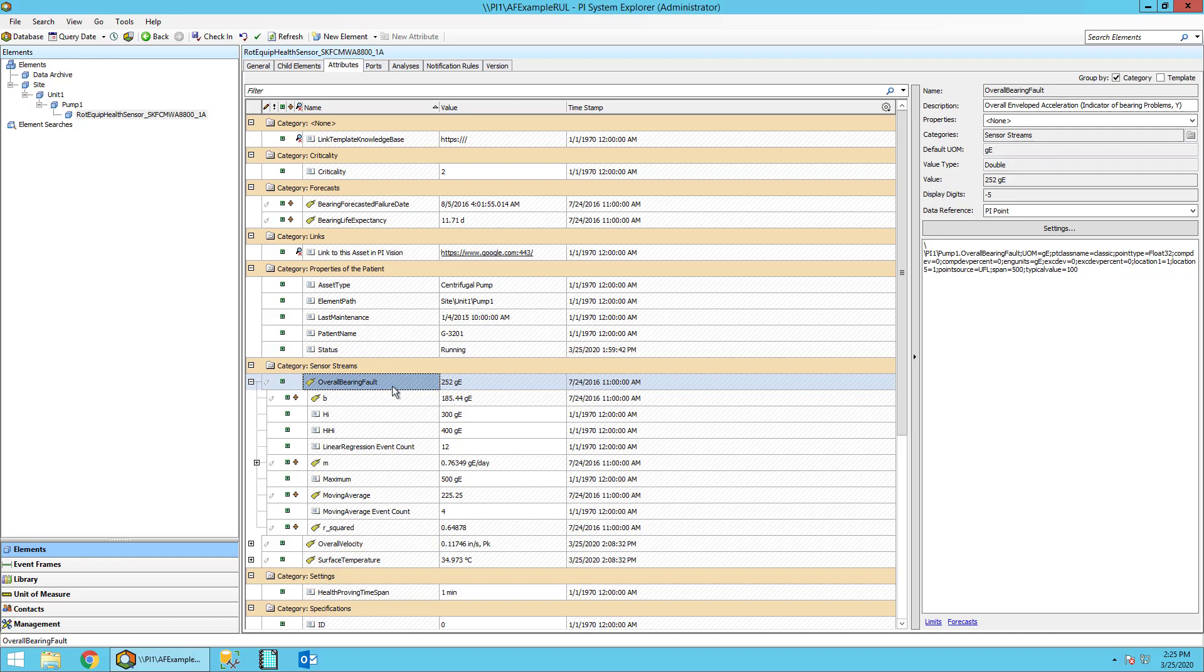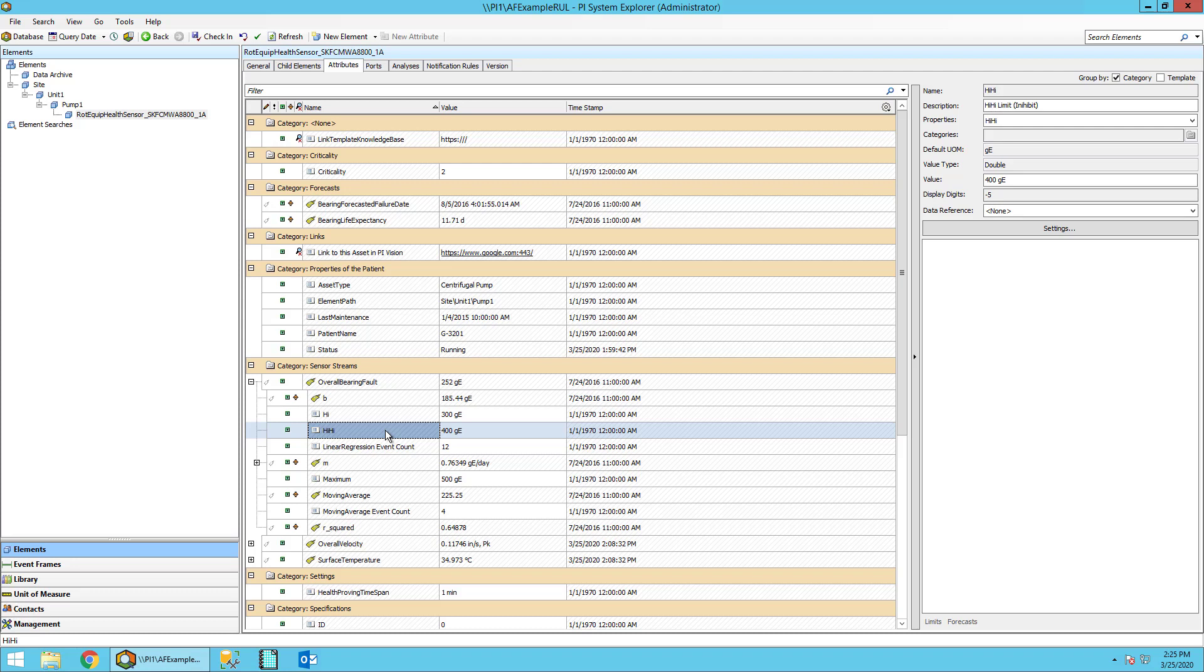Let's now look at the high high value. This is the limit at which we will say the asset is no longer useful. So when the bearing vibration reaches this value, we'll say it's the end of its useful remaining life.